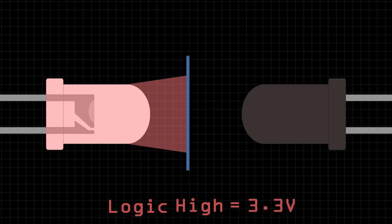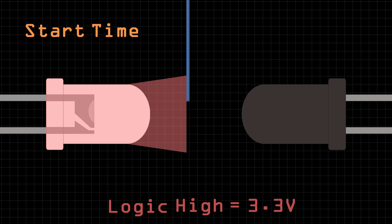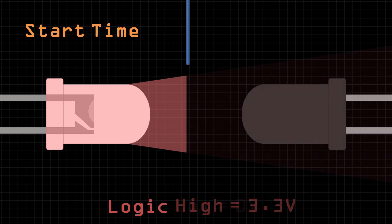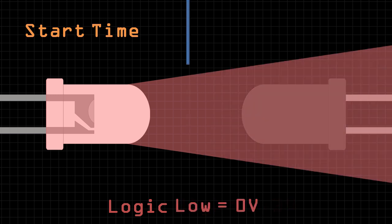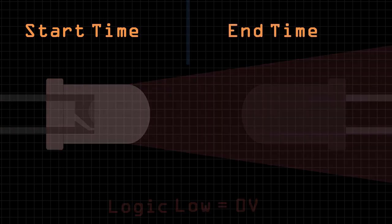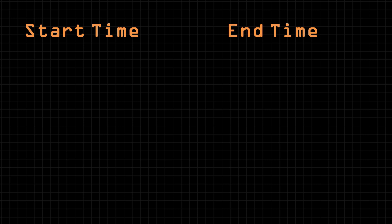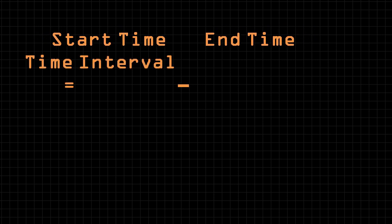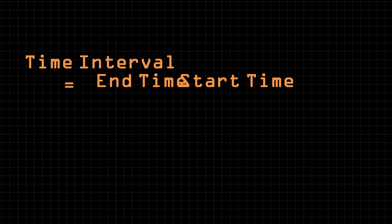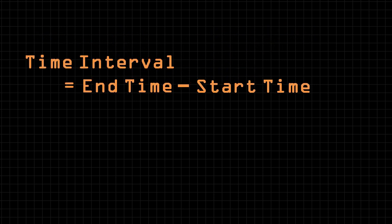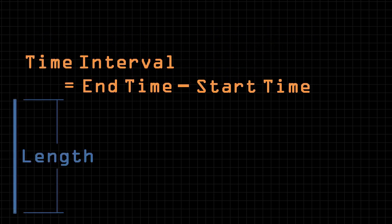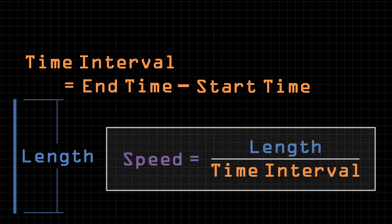In our Python program, this event will be recorded as the start time. When the object moves out of the path of light, the phototransistor is again illuminated, and the output will return to low, which will be recorded as the end time. From these two times, a time interval can be calculated. If we also know the length of the object that passed through the photogate, it's straightforward to calculate the speed at which the object moved through the gate.